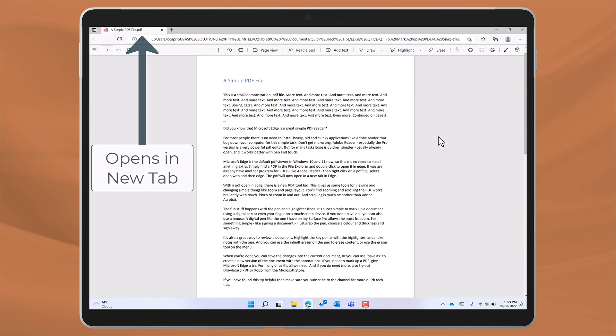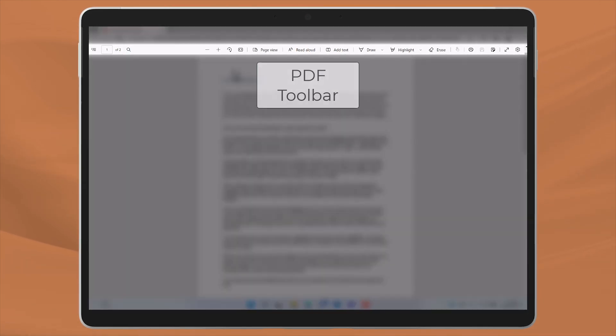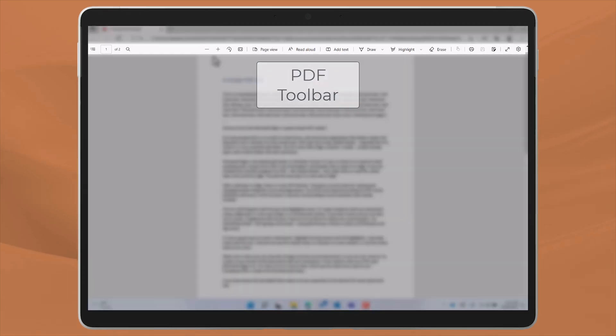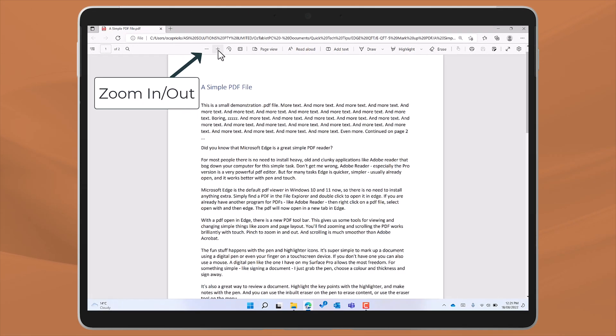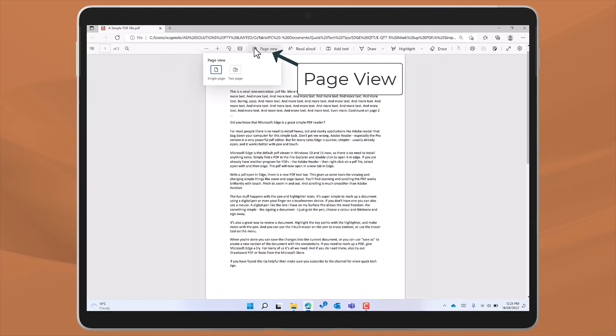With a PDF open in Edge, there's a new PDF toolbar. This gives us some tools for viewing and changing simple things like zoom and page layout.